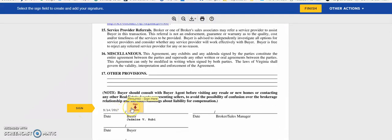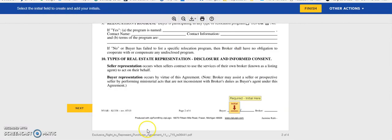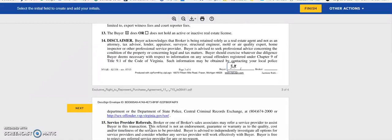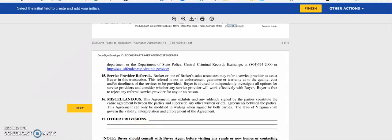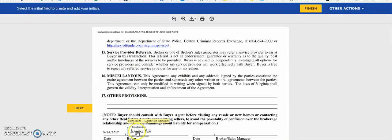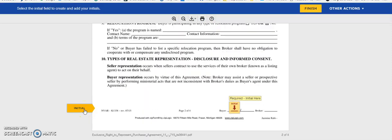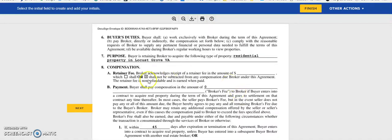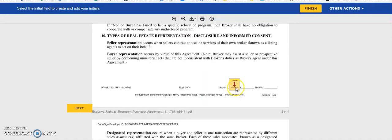Then here it's asking for our signature, so go ahead and click to sign. I missed a signature. So what it did is it automatically brought me back to that initial that was missed earlier. You can go ahead and after you've read everything initial if you agree.